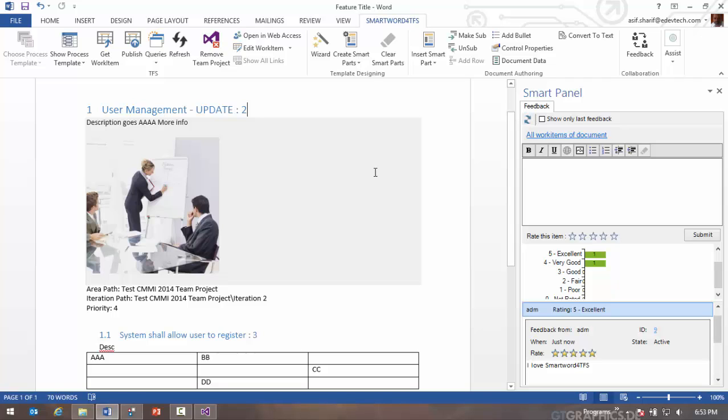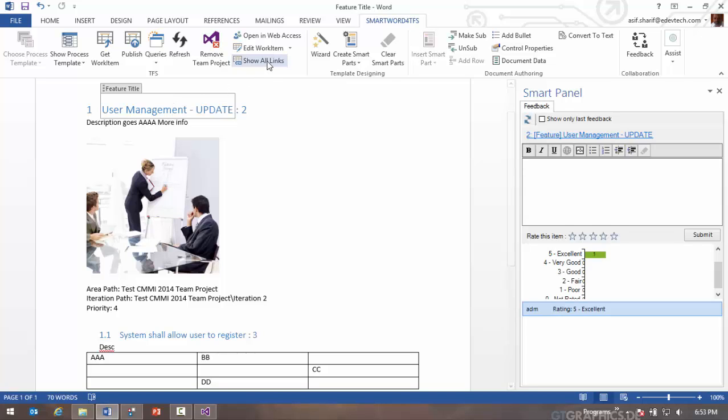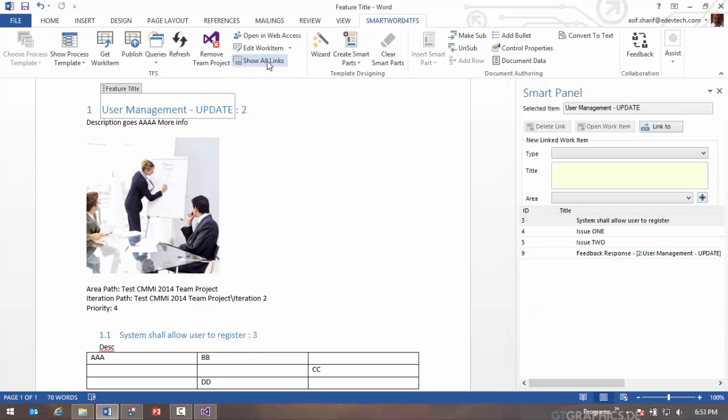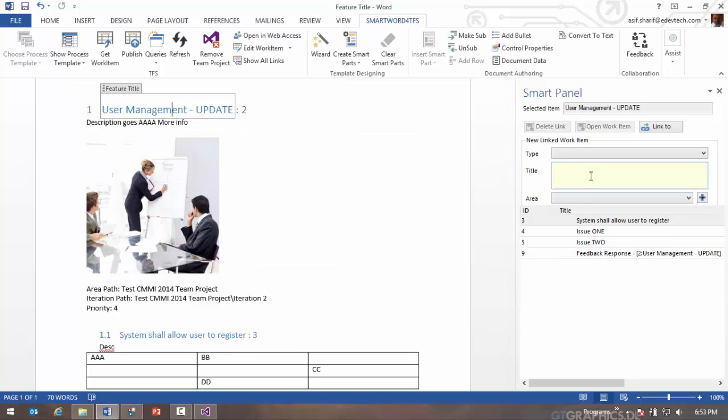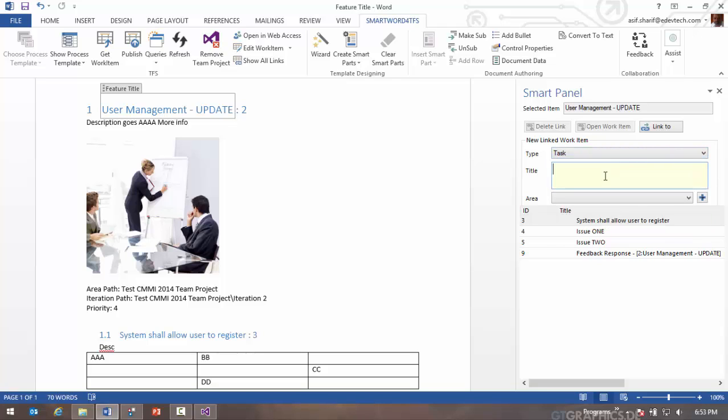Finally, you can click on show all work items button. And what this does is actually shows you for the selected work item all other work items that are linked to it. You can also go and create new work items that are linked to this feature. Do something awesome. You can select the area path if you've defined one and flush out your tasks here.